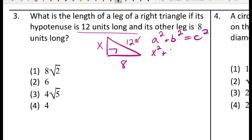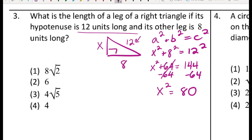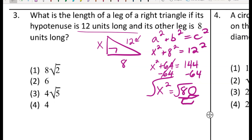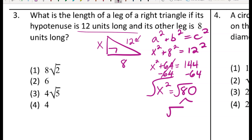So I set up x squared plus 8 squared equals 12 squared, giving x squared plus 64 equals 144. Subtracting 64 from both sides, x squared equals 80. To undo the squaring I take the square root of both sides — but 80 is not a perfect square, so looking at the answer choices I'll need to break it down into simplified radical form.